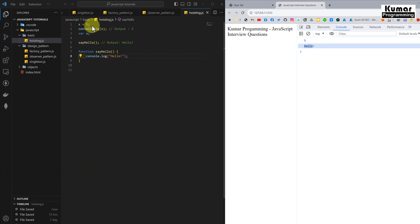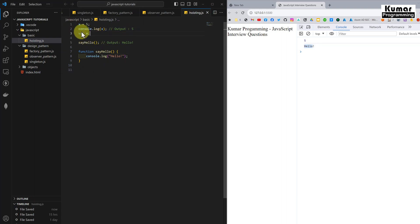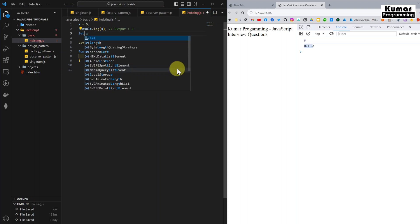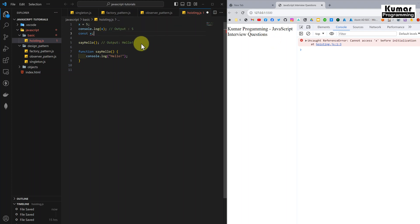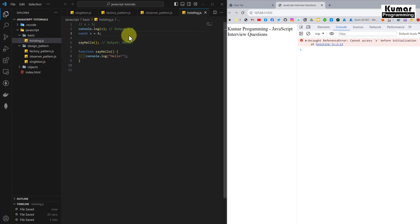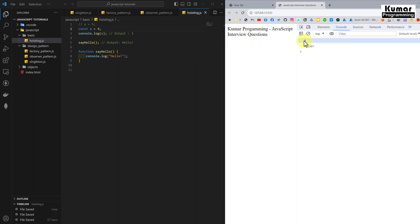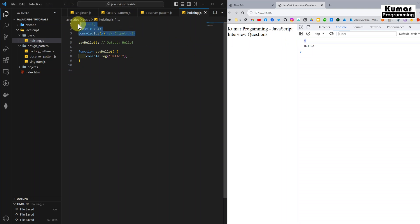However, we have some limitations with both variable hoisting and function hoisting. In case of variable hoisting, it's valid only for the var keyword — it's not valid for let and const. If I put let and save it, it will give an error: 'Uncaught ReferenceError: can't access x before its initialization'. If we try to access a let or const variable before its declaration, we will get an uncaught reference error. The same applies to const — assigning value as 4, still the same reference error. So hoisting works only for var type variables, not for const and let.